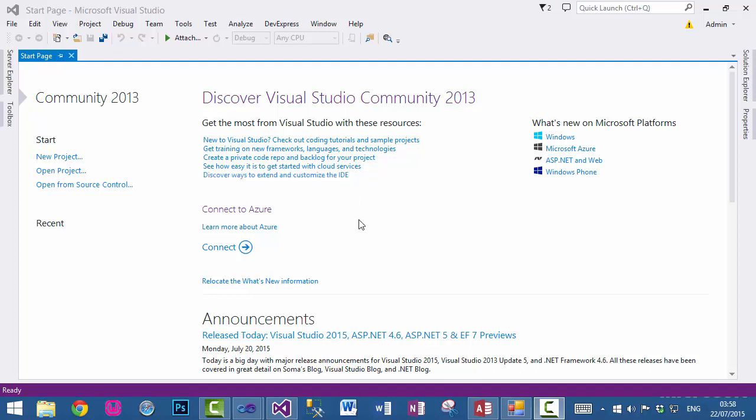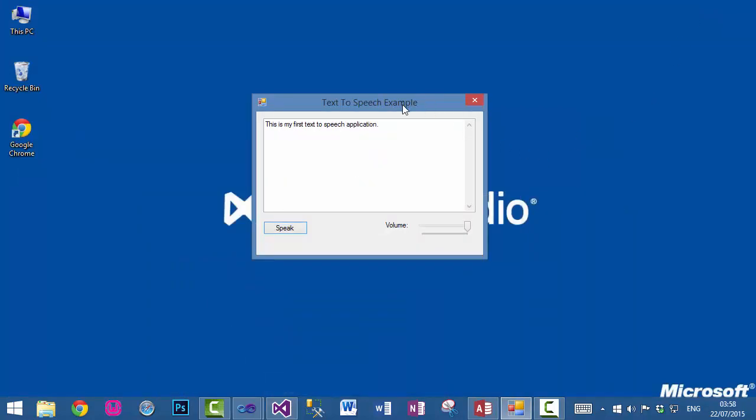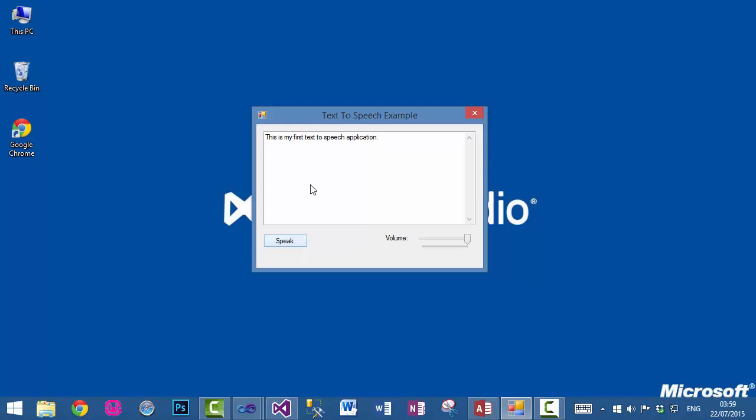Hello, in this tutorial we will create a text-to-speech application in Visual Basic .NET. We will create an application which is on your screen now, and as you can see we have a text box with some text in it. When I click on this button, it will convert into speech.